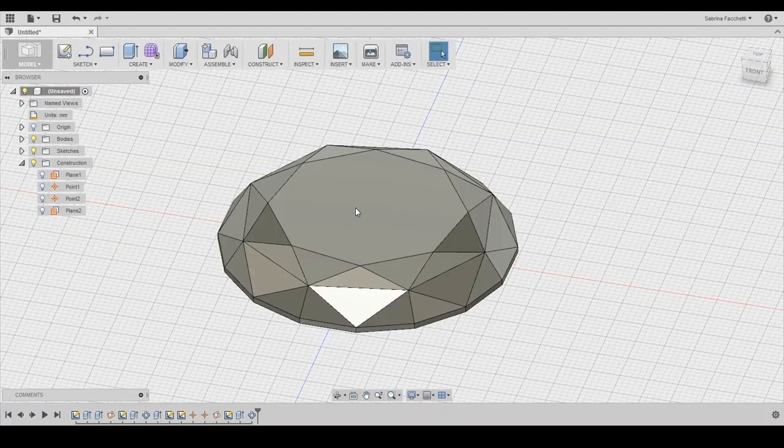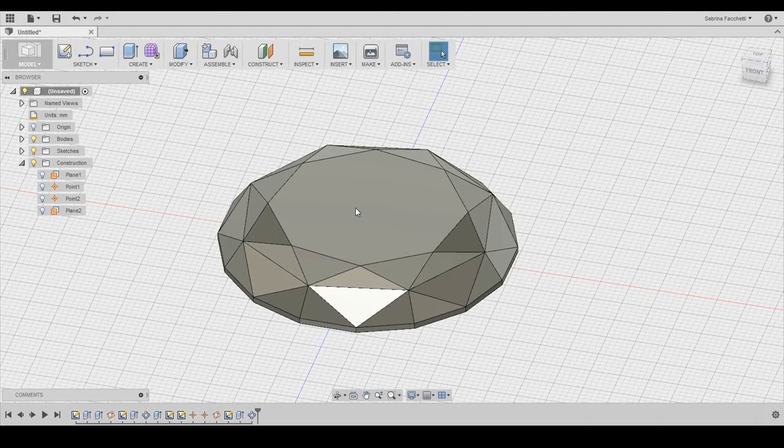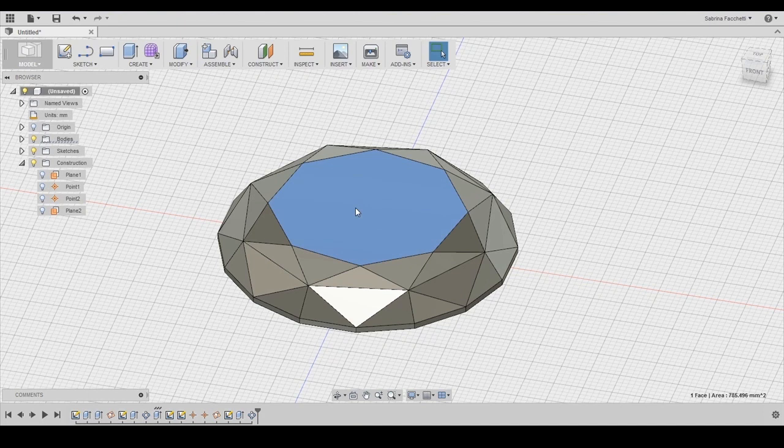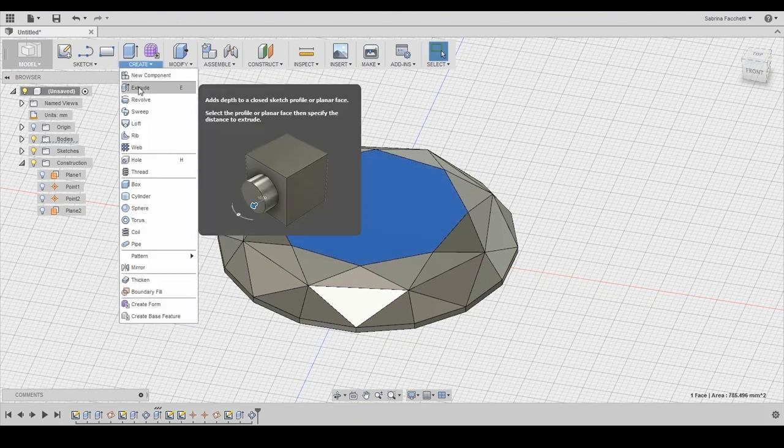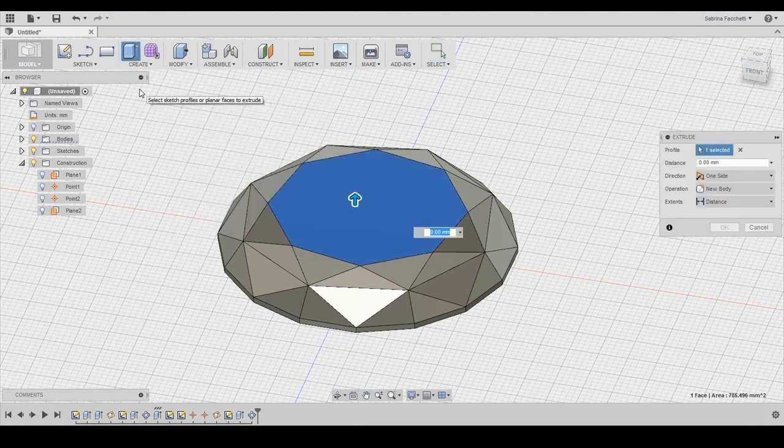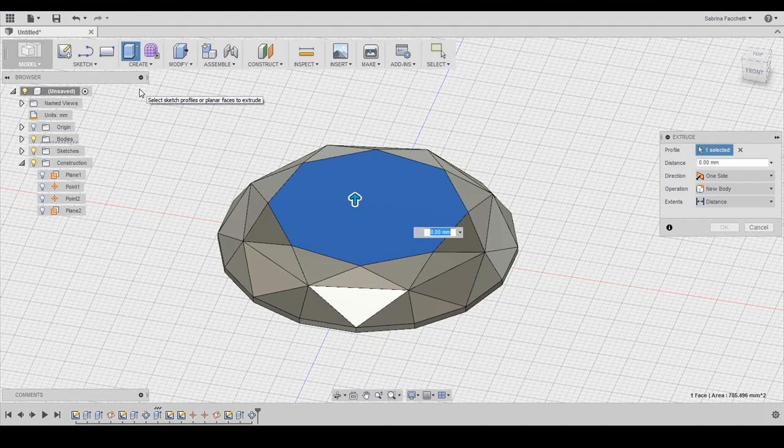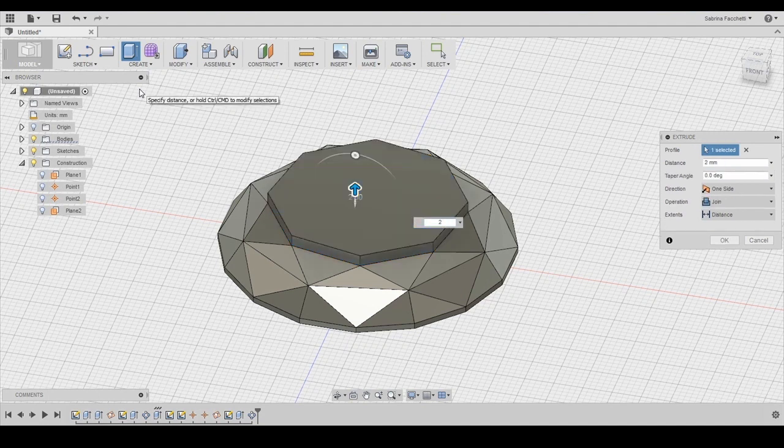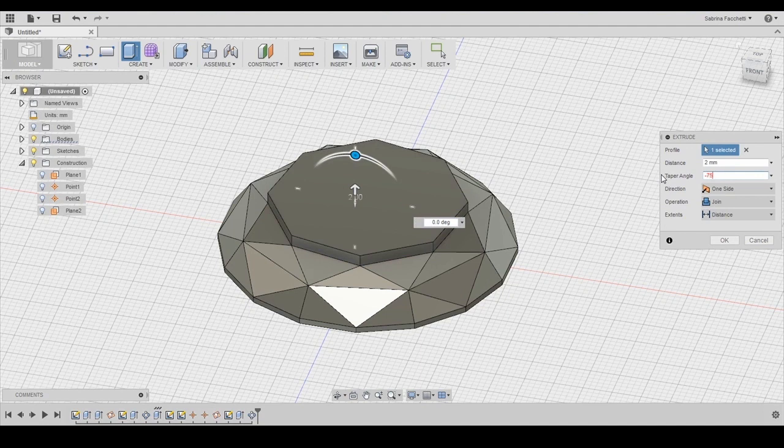So this last layer now is really easy since we only have to repeat the same operations we have already done so far. So for my diamond I am only repeating the extrusion step but if you want you can totally repeat the cut extrusion to increase the complexity.